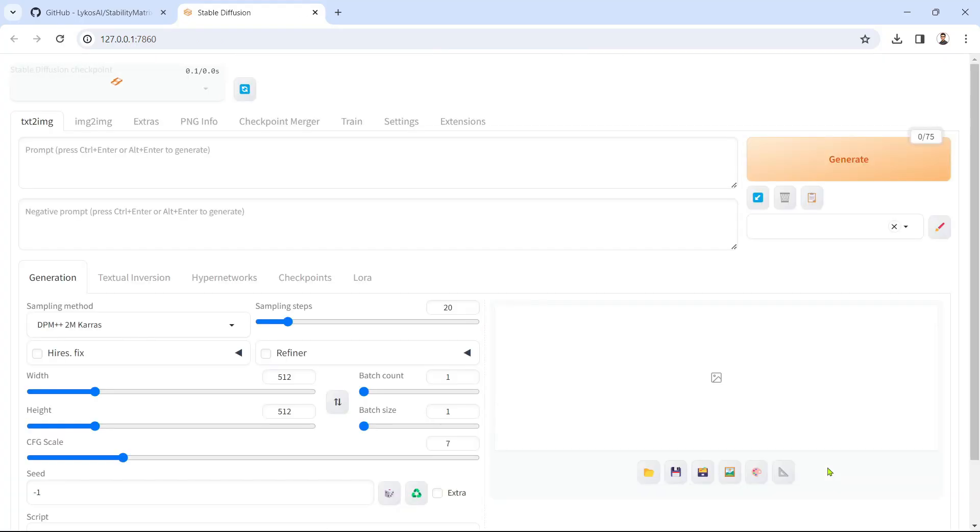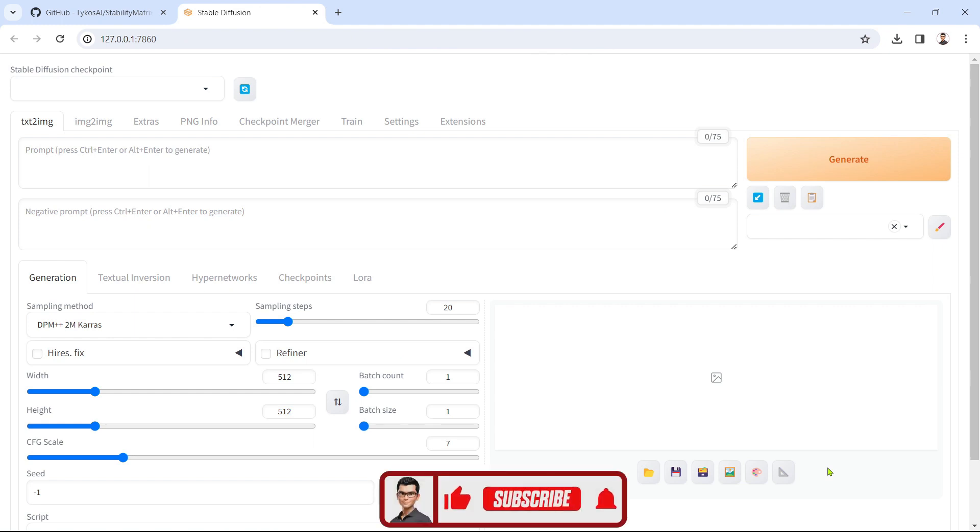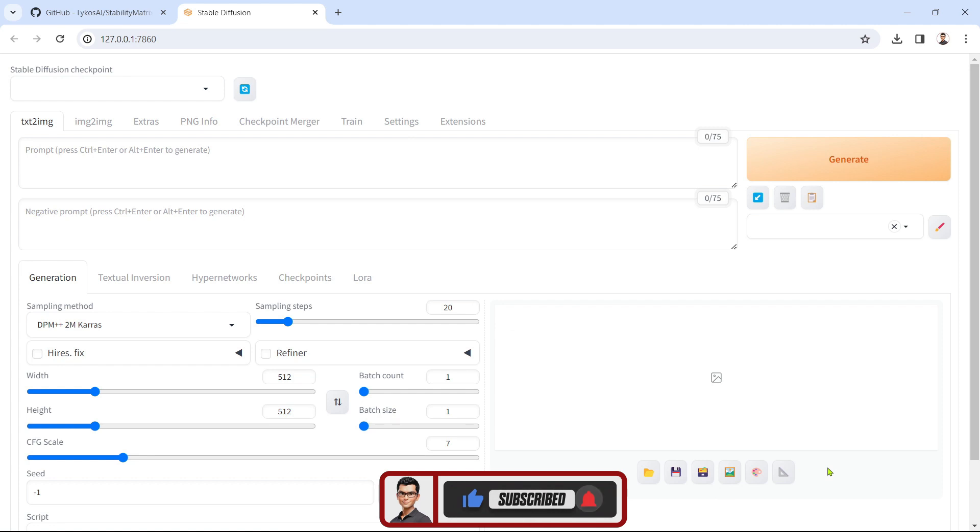Once it completes, the Automatic 1111 Web UI will open automatically in a new browser tab. That's it! Automatic 1111 is now installed.